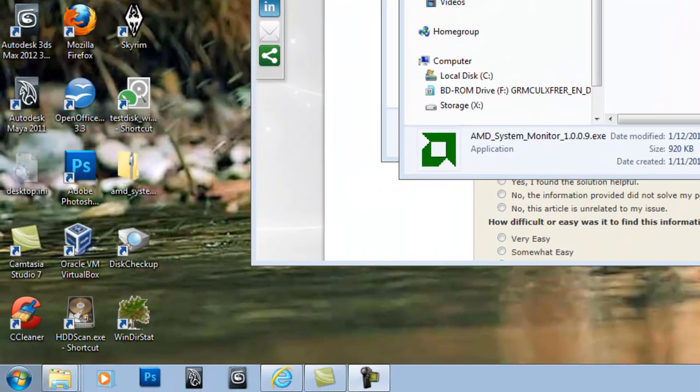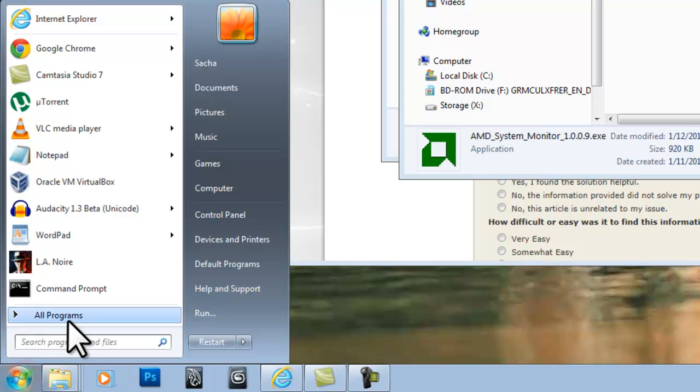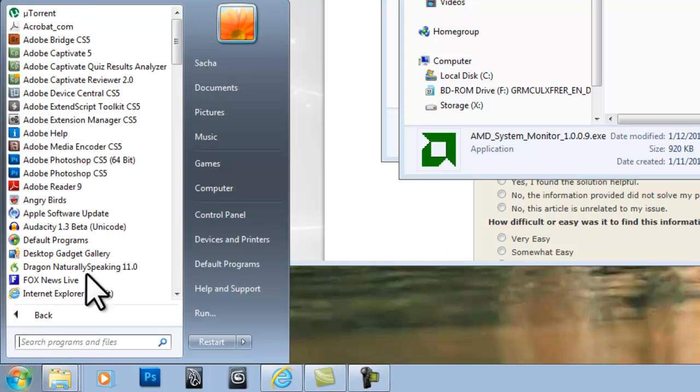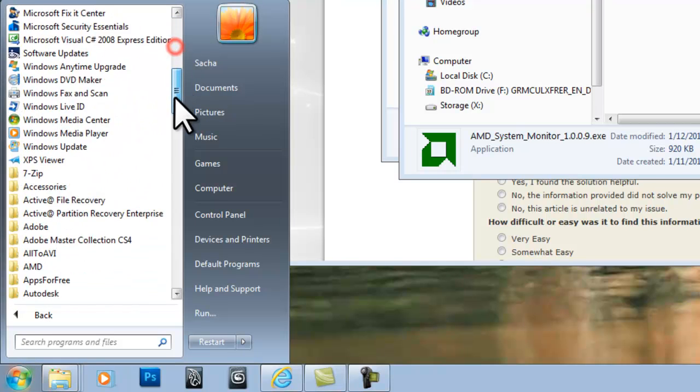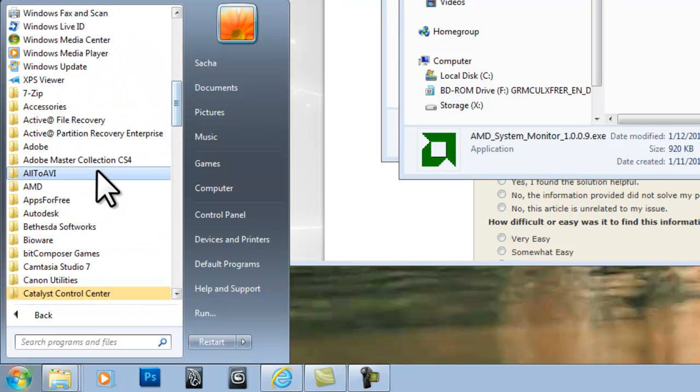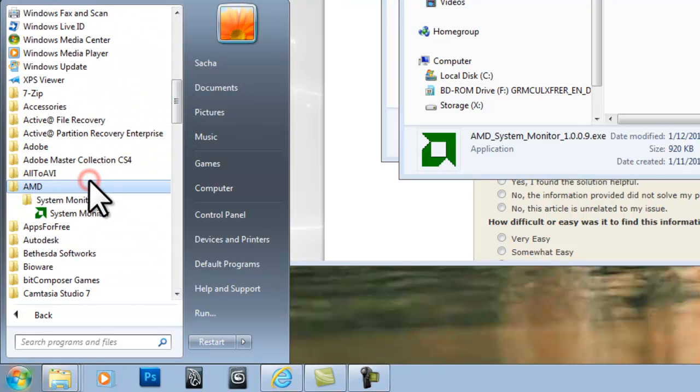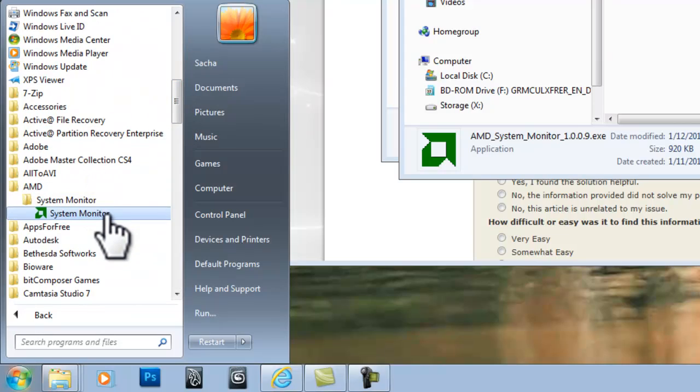To open the AMD System Monitor, click the Windows Start button, All Programs, AMD, System Monitor, and then the System Monitor icon.